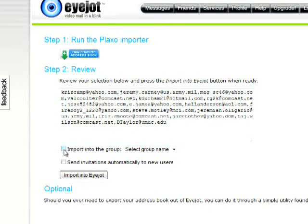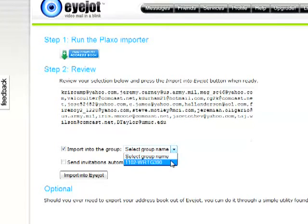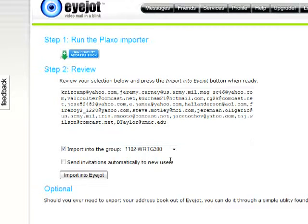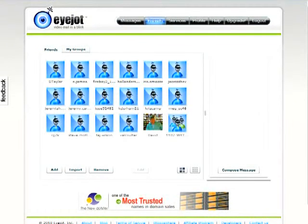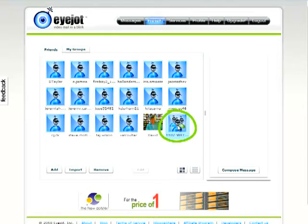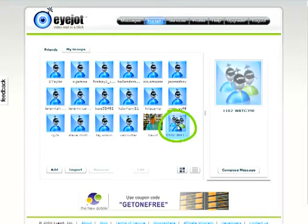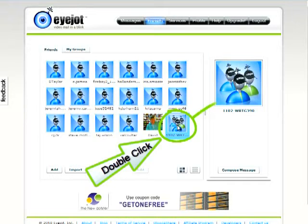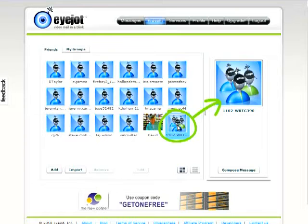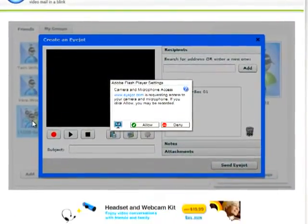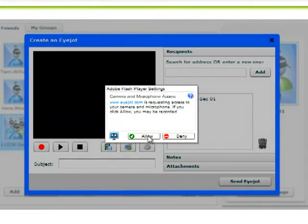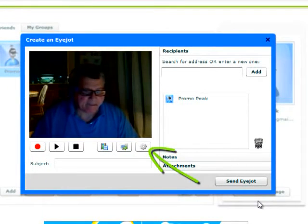Next, place a tick mark in the box next to 'Import into the Group.' Then use the drop-down menu to select the name of the group you wish to add the email addresses to, and click on Import into iJot. You will now be returned to your main Friends screen and you will see the name of the new group. You're now ready to compose your video email. To create a new video email, double left-click on the name of the group you wish to send the message to. The selected group will appear in the Compose Message pane on the right, and then the Flash Permission widget will appear. Click on Allow in the Flash Permission widget. Next, select the cog icon, which is the iJot Setup Wizard.